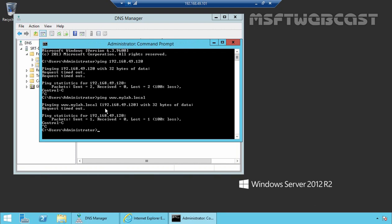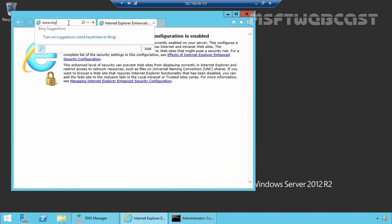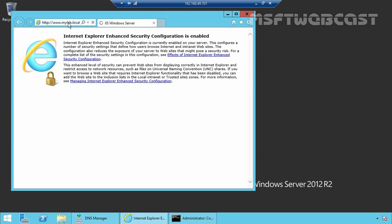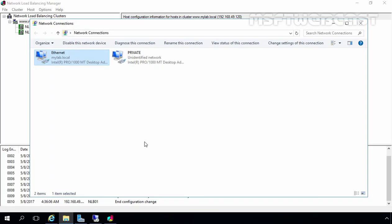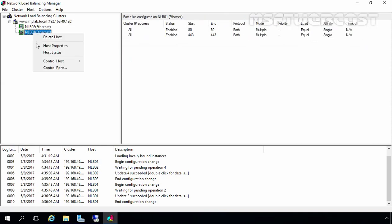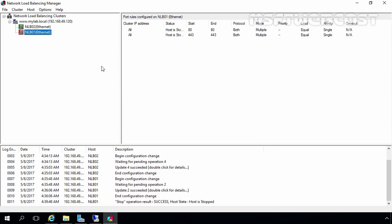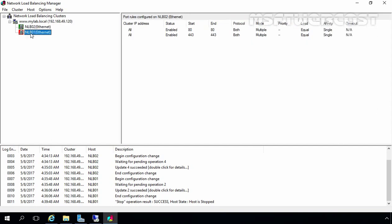Now it's testing time. I am going to open Internet Explorer and type URL www.mylab.local in the address bar. Here we can see we are currently connected to the NLB01 cluster node. For testing purposes, let's come back to the NLB Manager console, right-click on NLB01, and select Control Host > Stop to temporarily stop NLB on NLB01. Now NLB01 is not active, so if a user tries to access www.mylab.local, they will be directed to NLB02 instead.